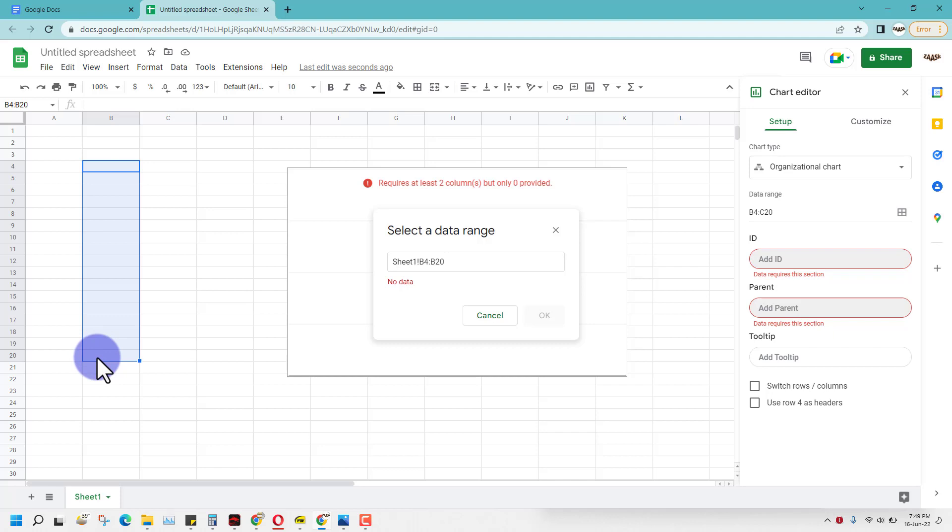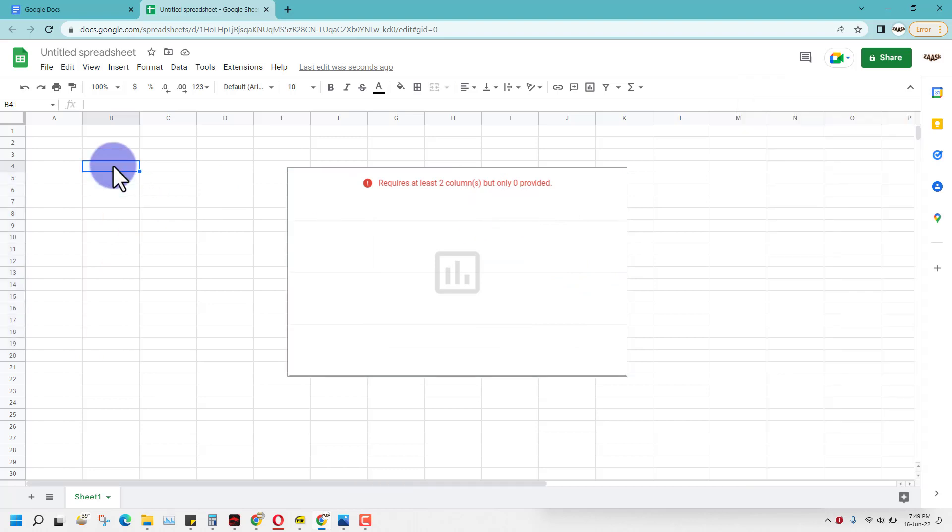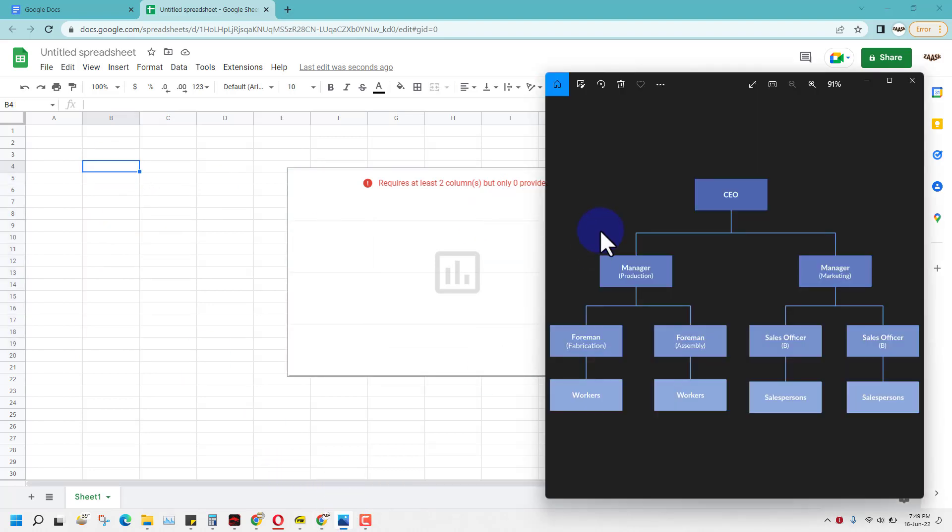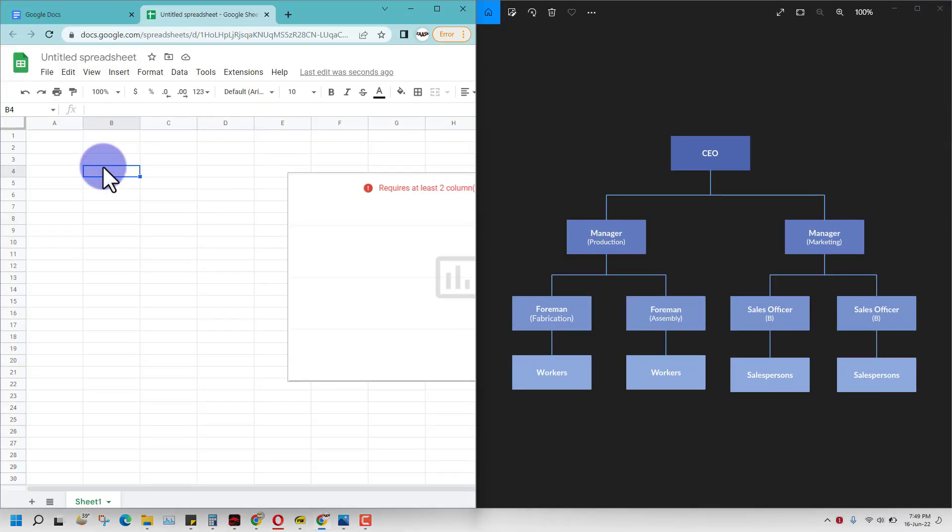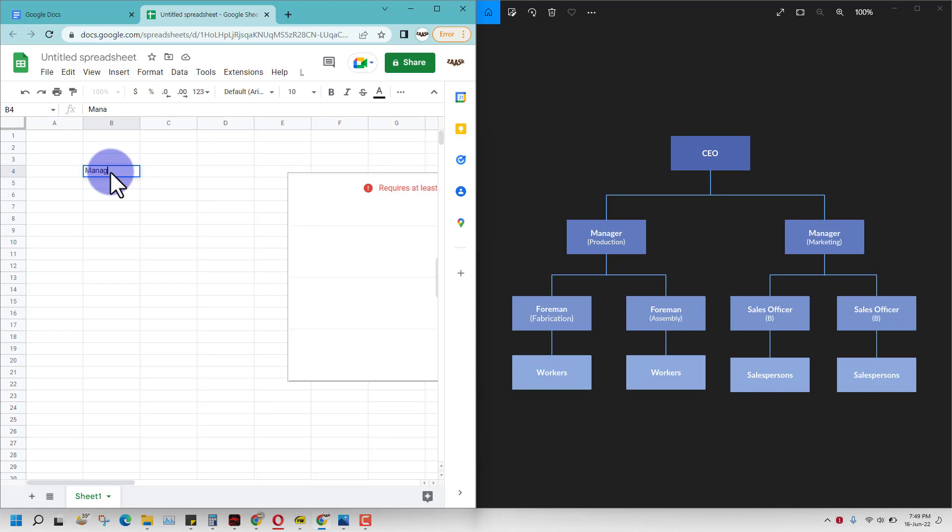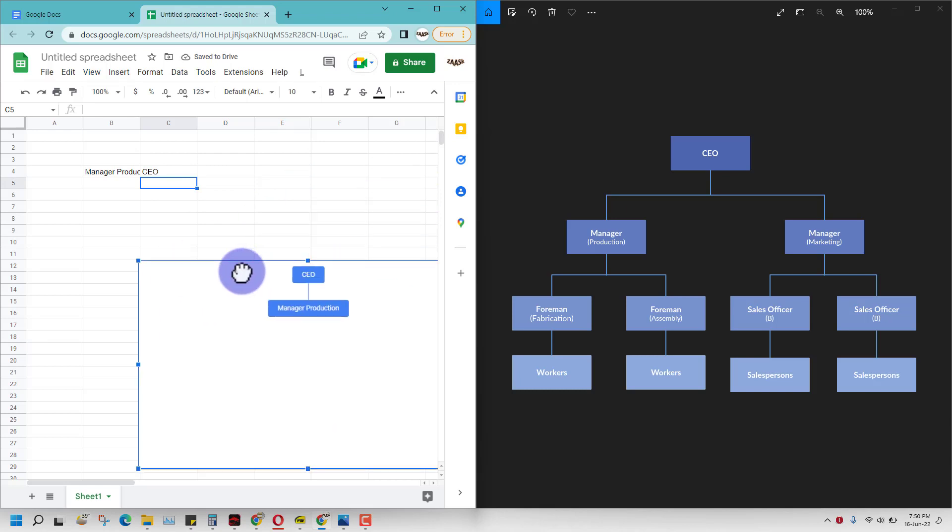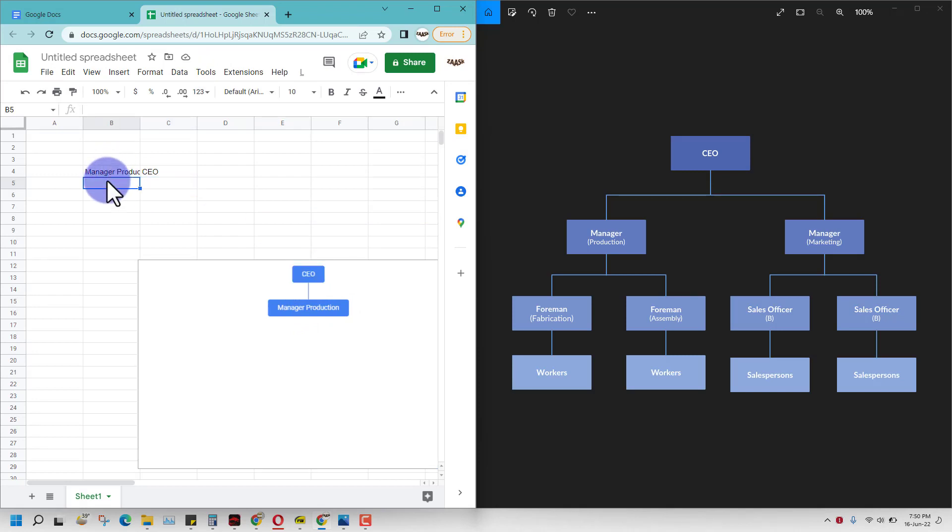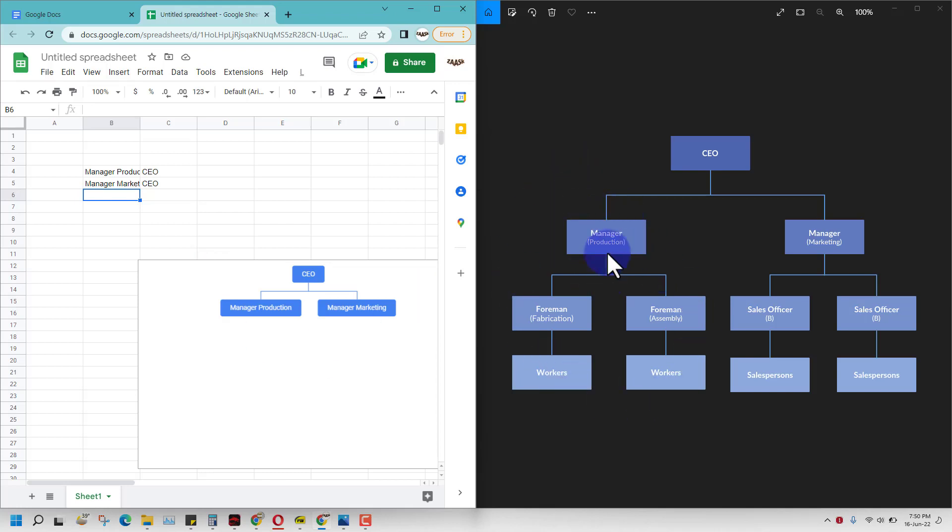It says there is no data, so you can start here with the data. Start with the topmost position of CEO. The position of CEO is manager production, so we start with manager production. Manager production reports to CEO, then marketing also reports to CEO.